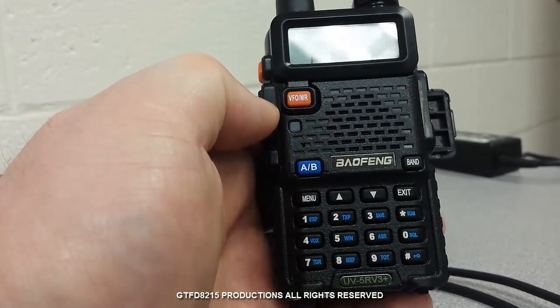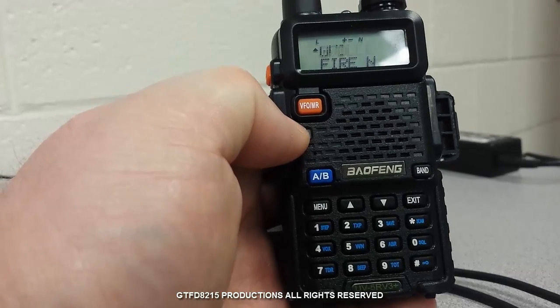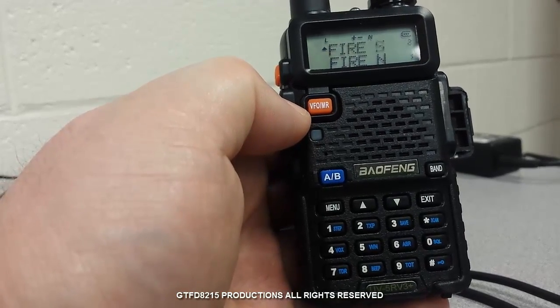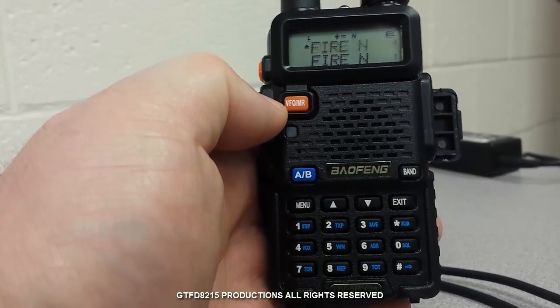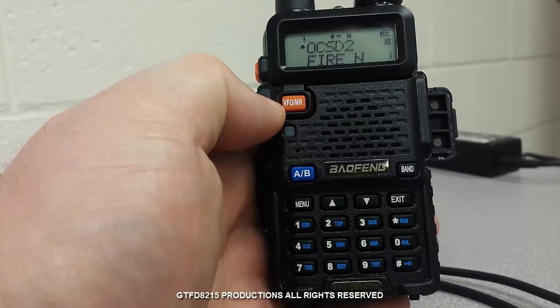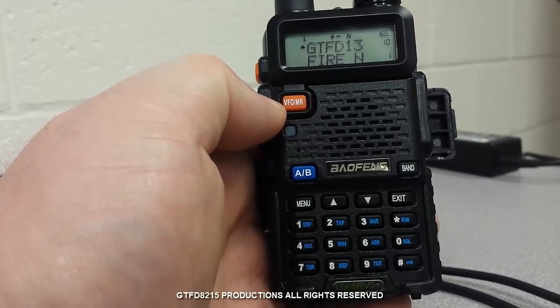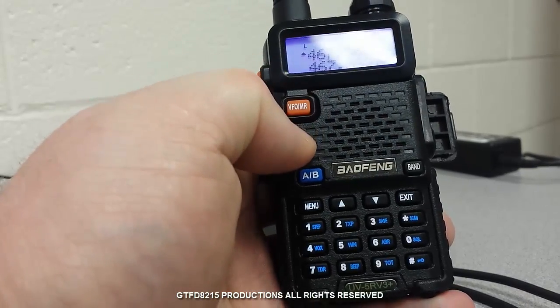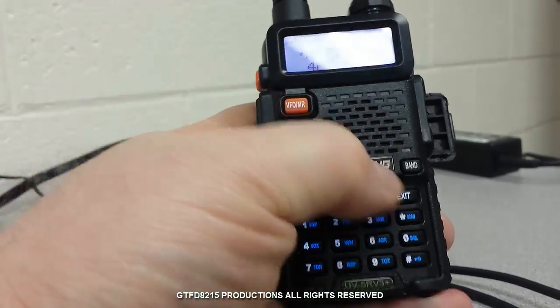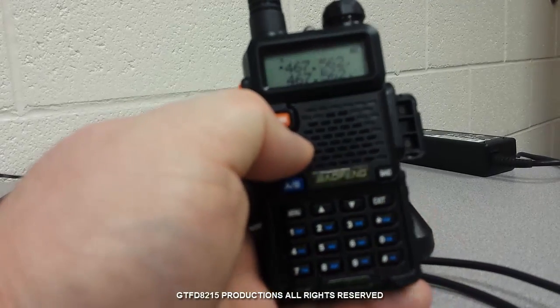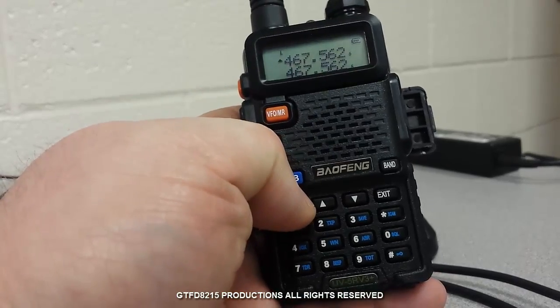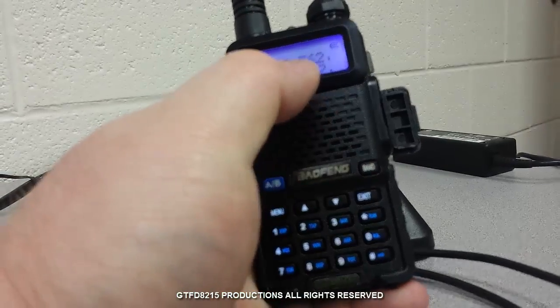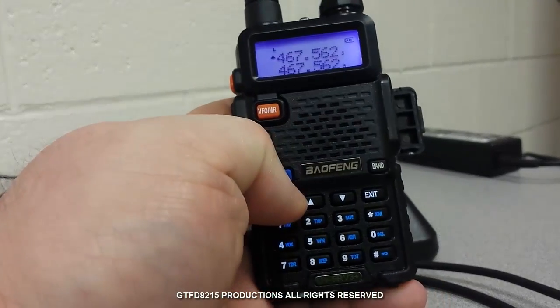So first off, in order to program the scanner with the alphanumeric characters like you see on mine here, instead of the frequencies, you do need to use the scanner software. You can just simply punch in a frequency on these and program it from the keypad, and there's videos out there that will show you how to do that. But in order to get the alphanumeric characters in, you have to use software.